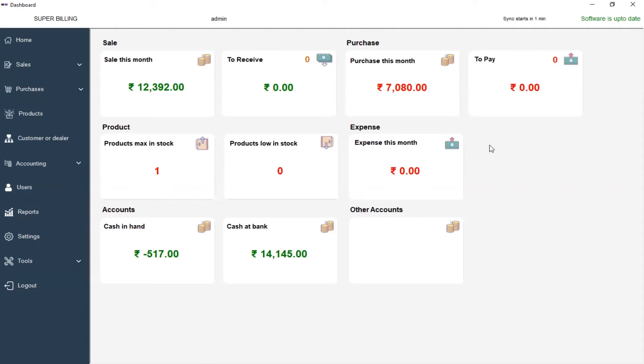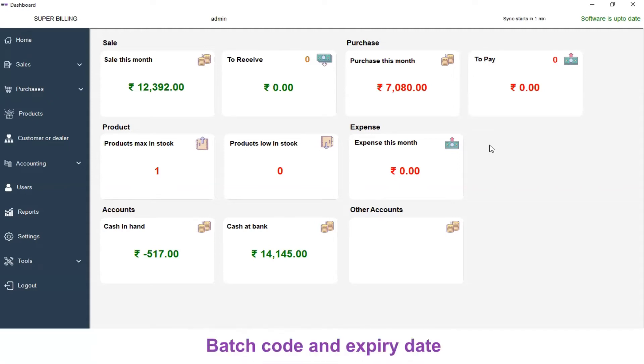Hello, welcome to Super Billing. In this video, we are going to see how to create and manage batch code and expiry date for your products.